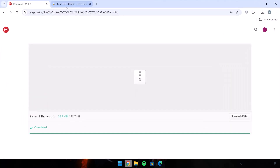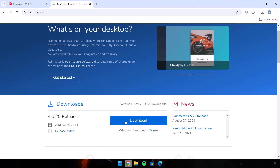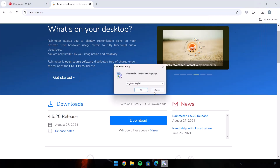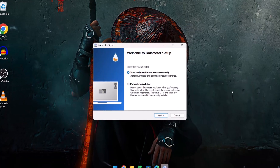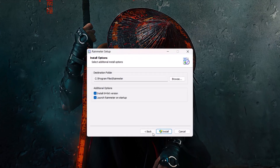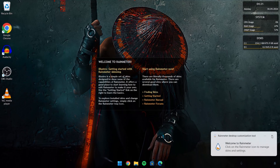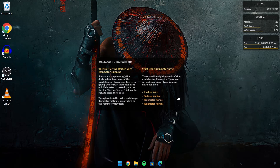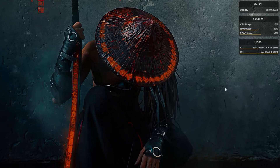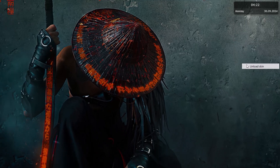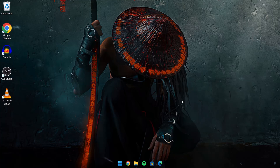Head back to the browser — here we have Rainmeter.net. Click on the download link. Once the download is complete, go ahead and install Rainmeter. Click on it to install and proceed to OK, then Next, Install, Finish. After installing Rainmeter, you're going to get this — just right-click on it and unload the skin. Unload skin on everything here. So now we have Rainmeter installed.